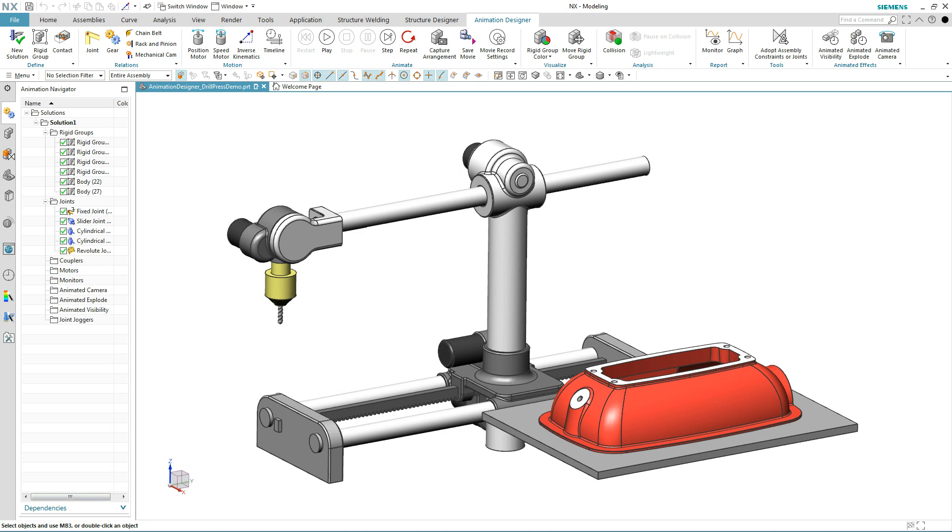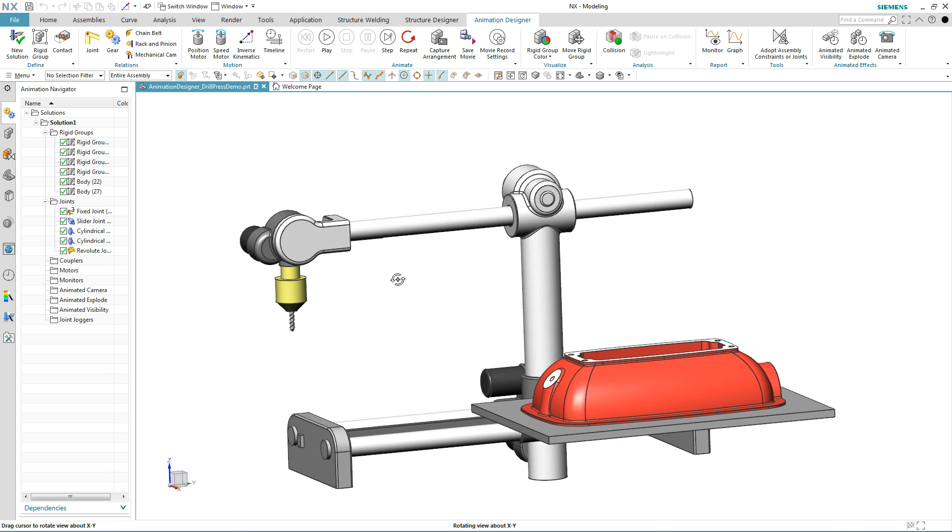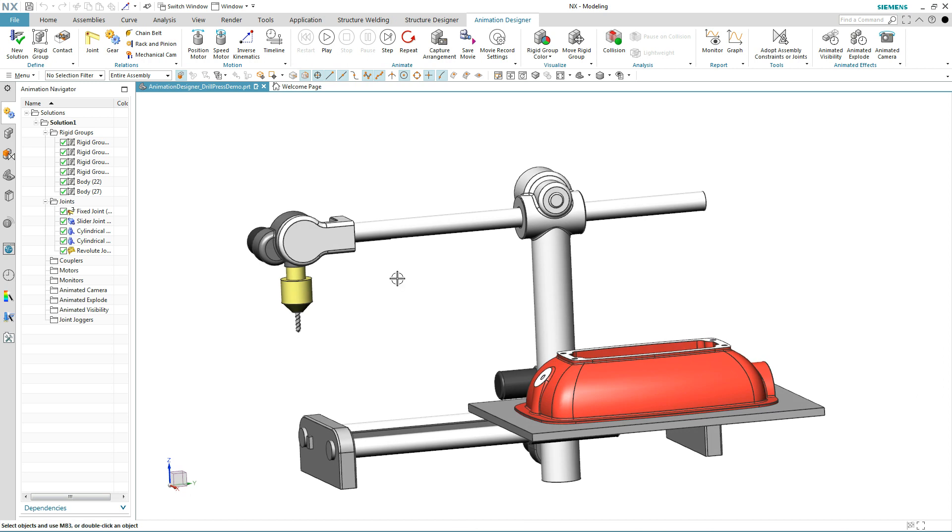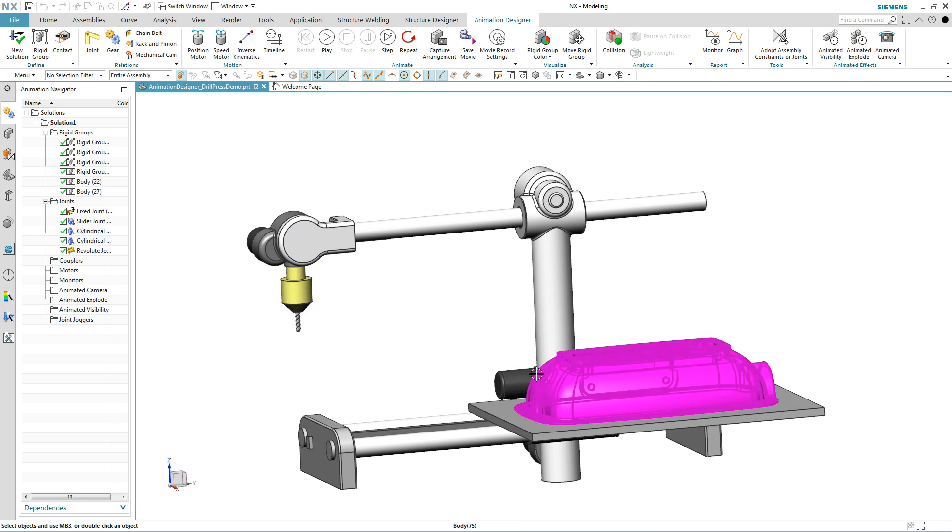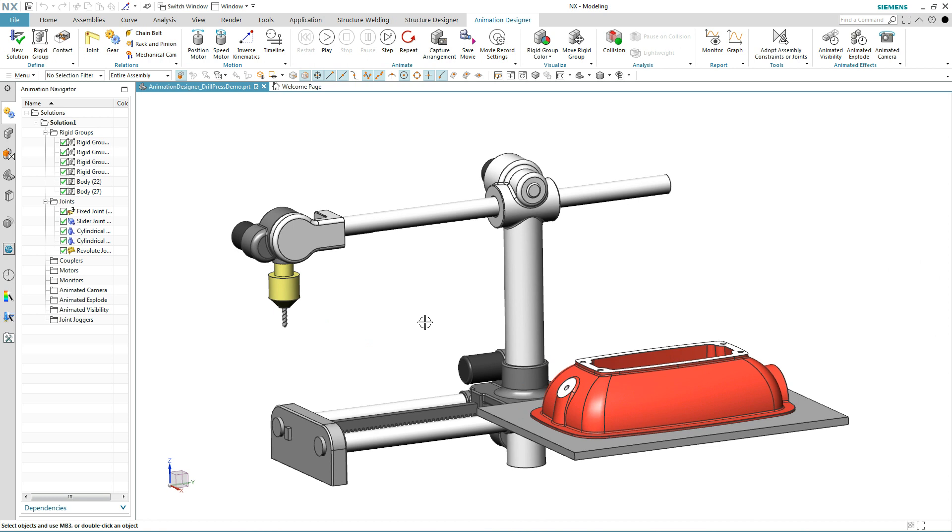Establishing realistic kinematic definition of models with angled faces can be very challenging. The problem we have here is how to get the drill head to match the angle of the small red part. Let's see how NX solves this problem.